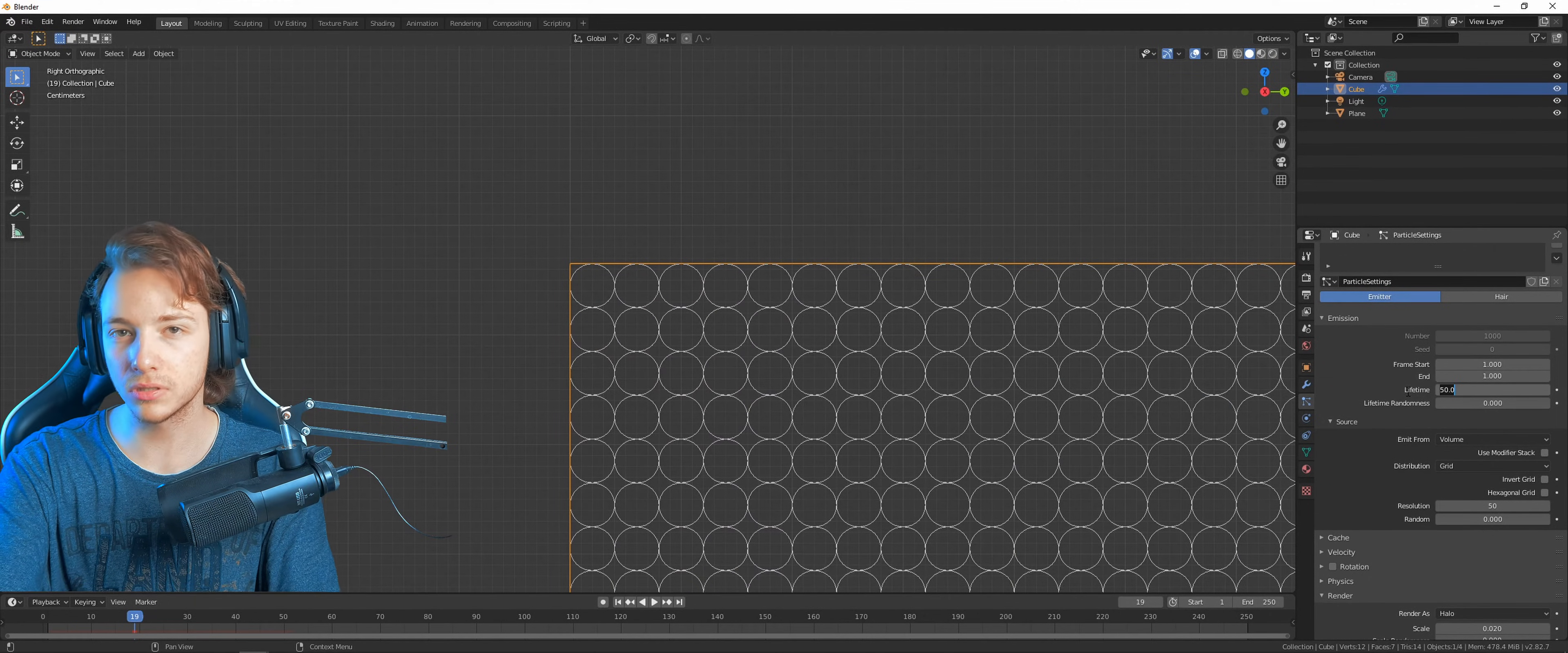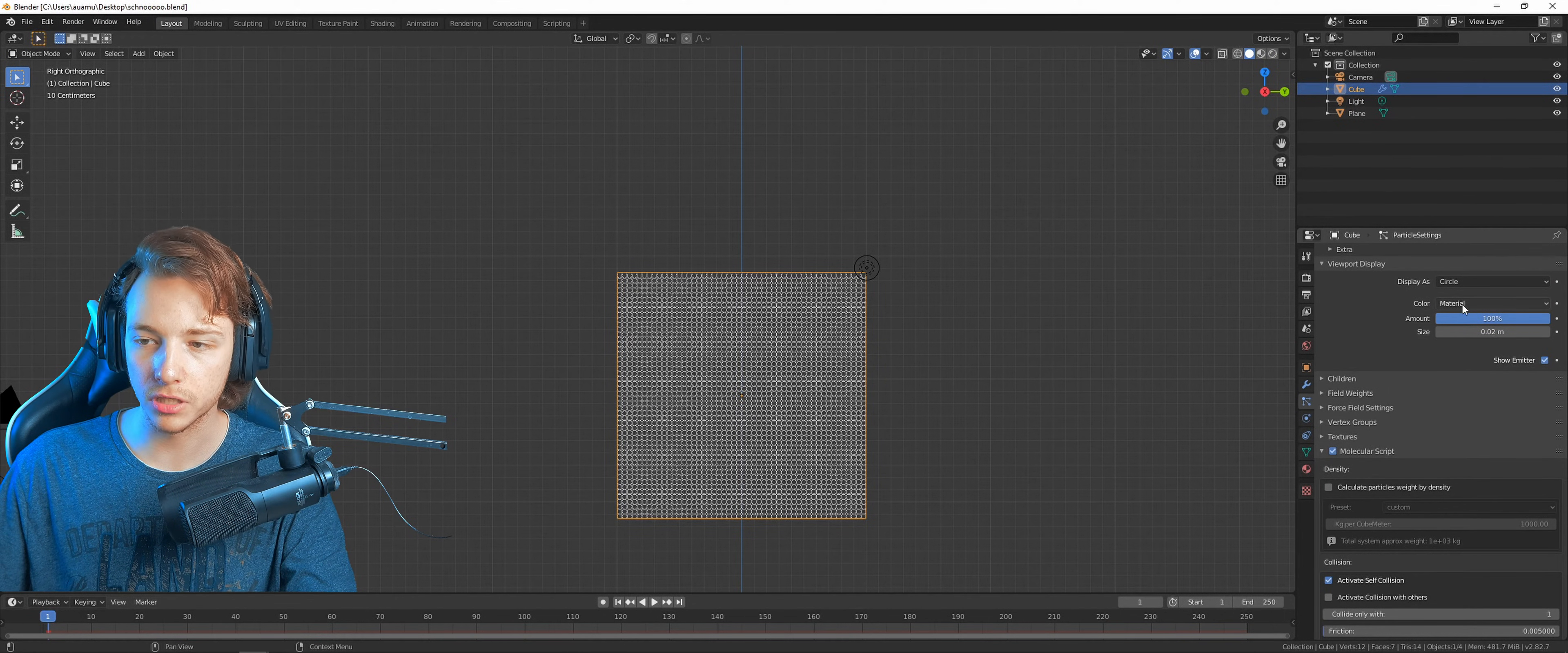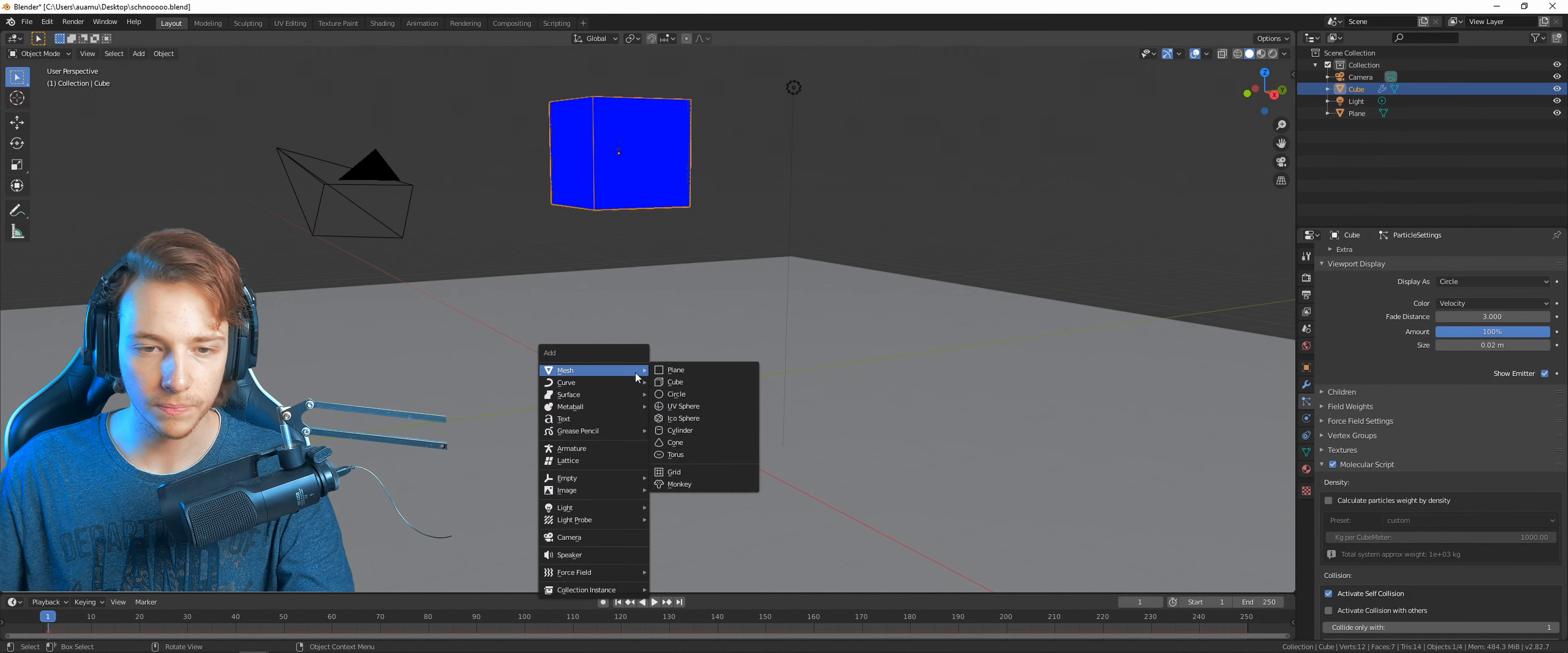Now we have to tell the particles to live a little longer. In this case our animation is 250 frames. I like to have the viewport display color to be velocity so we can see what's going on, and set this to three or something like that. Right now it's kind of lame because it's just going to crash into the ground, so let's add another cube.